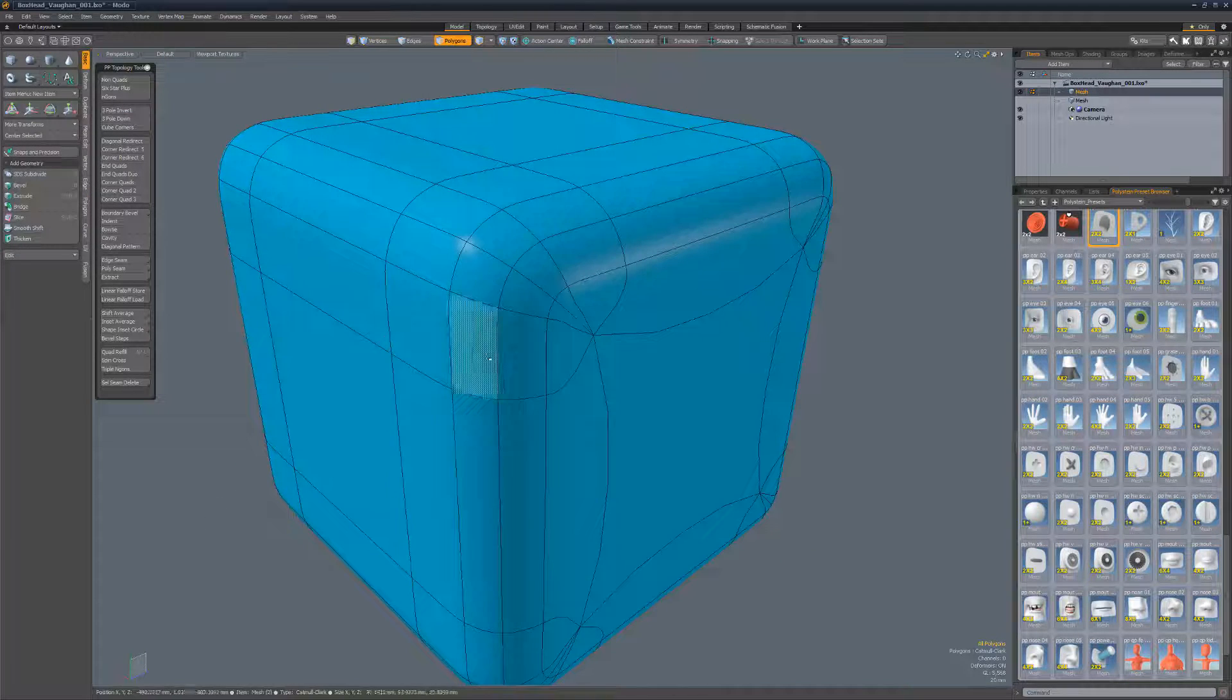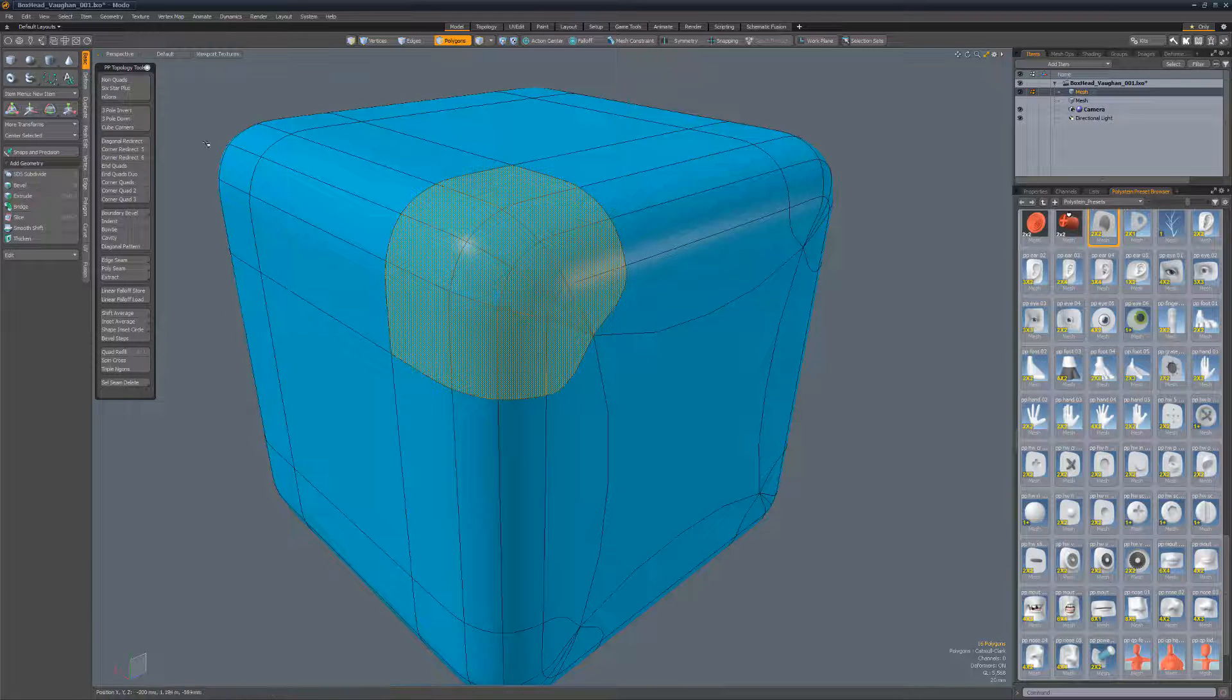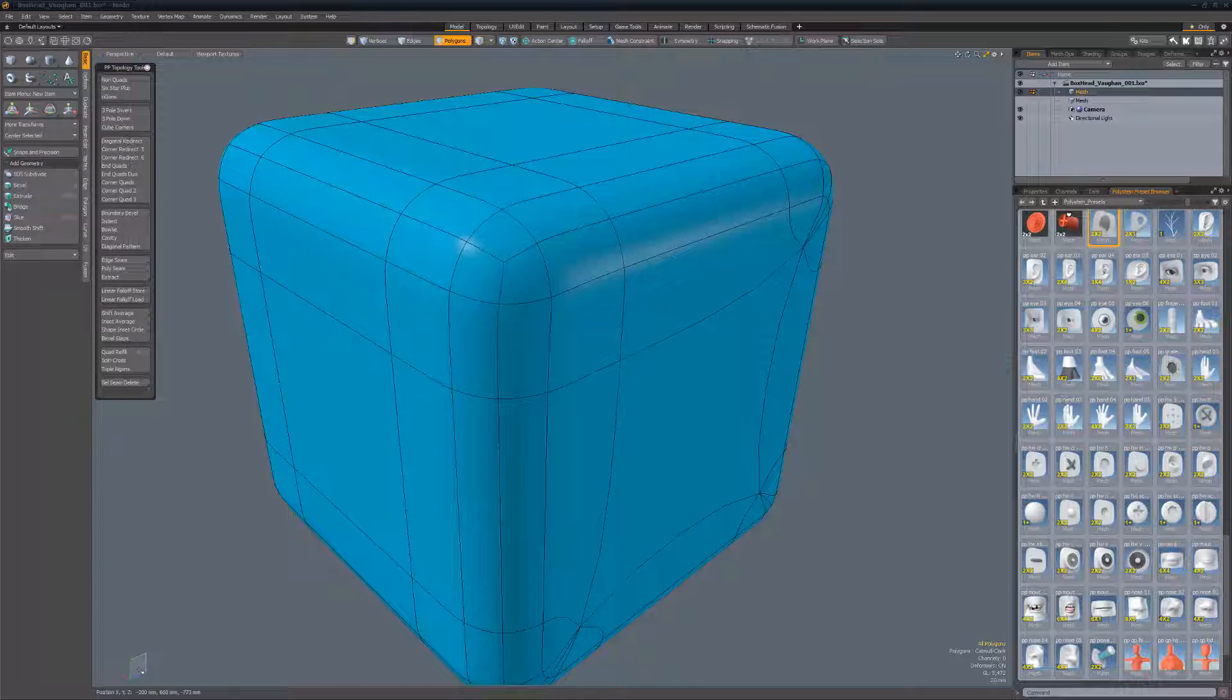Cube Corners enables you to quickly reconfigure cube corners that have two radius segments into all quad topology.